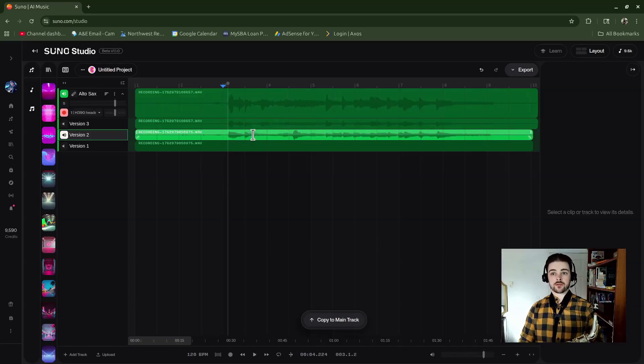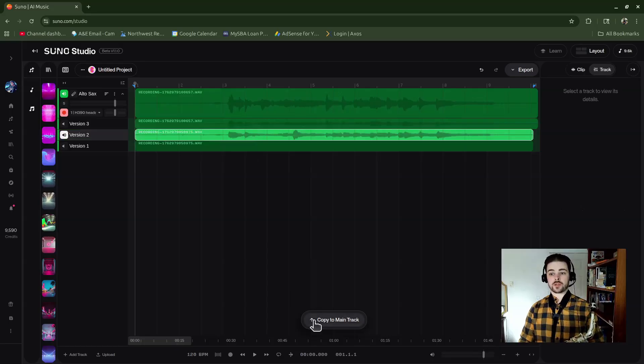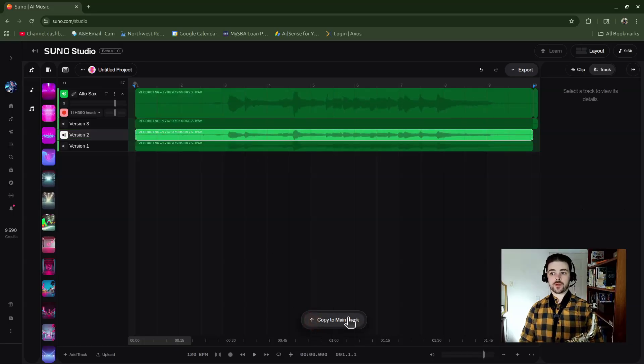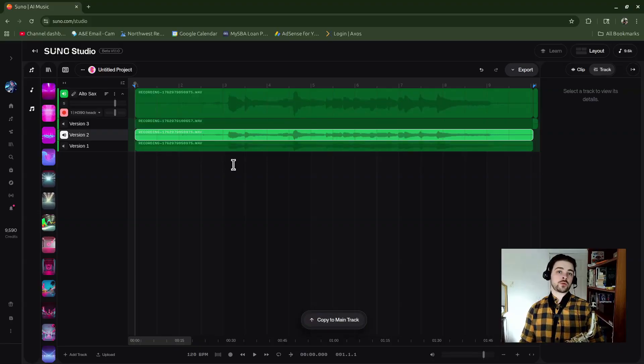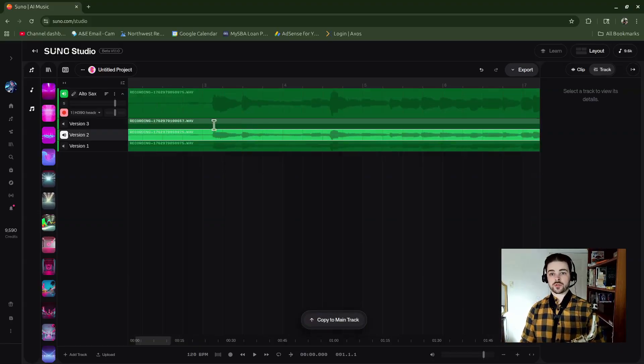Now if I wanted to use this one instead, I could just click on the section header up here and then go down to this Copy to Main Track button, and it will just pull it up there.